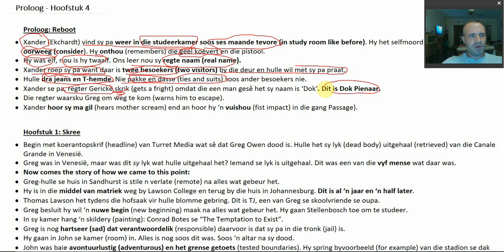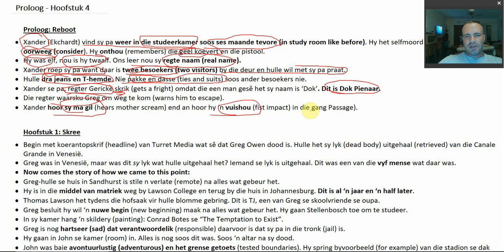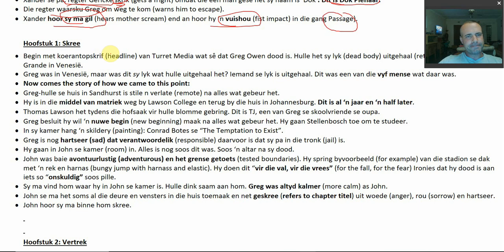Rechter Gierke gets a fright, especially when Zander mentions that one guy's name is 'Doc' — Doc Pienaar. His dad immediately warns him: get out of the house, this is dangerous. These guys are coming to get him — this is obviously why he's been so depressed and scared. He's got himself into this horrible situation where he has to run from Doc Pienaar. Zander hides, hears his mother screaming, hears a fist impact, and then they abduct his dad — the judge.